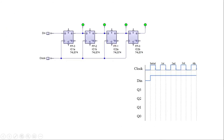For the initial clock impulse, since the given data input is 1-1-1-1, the D-in is high or in logic one for the entire clock impulse count. All the outputs Q0, Q1, Q2, and Q3 will be low, giving us a serial output of 0-0-0-0.